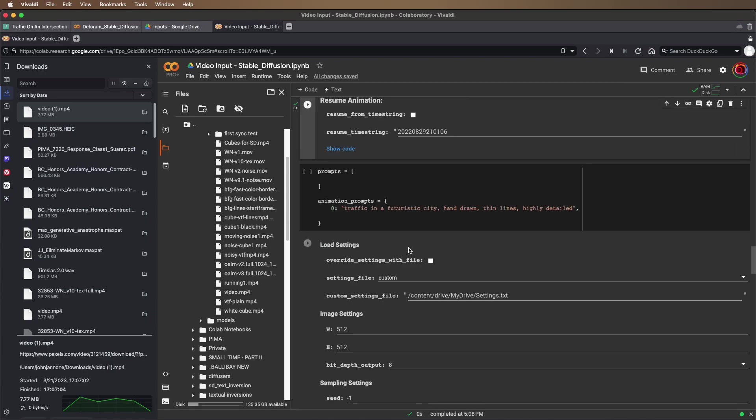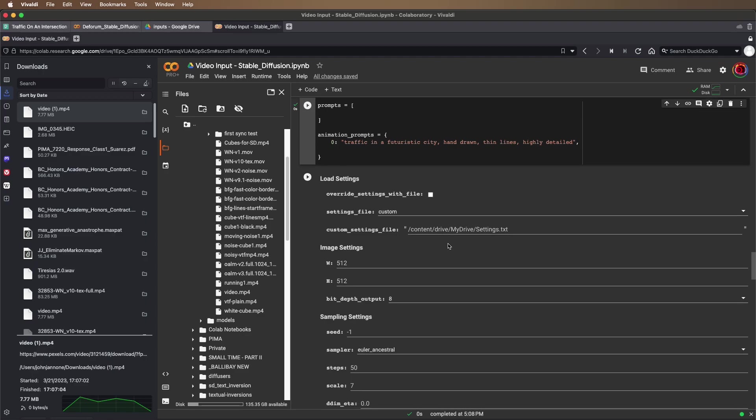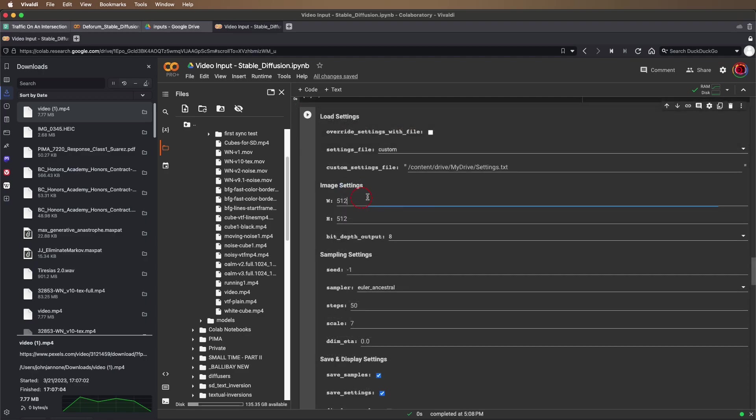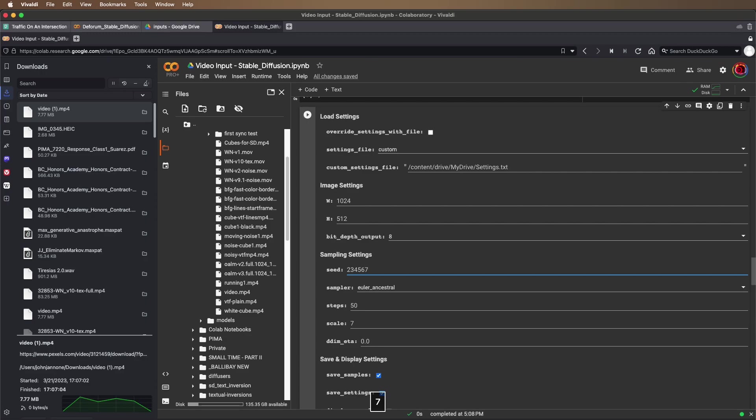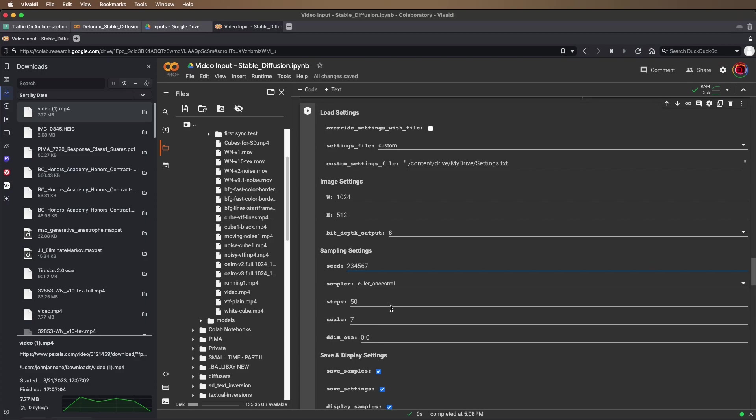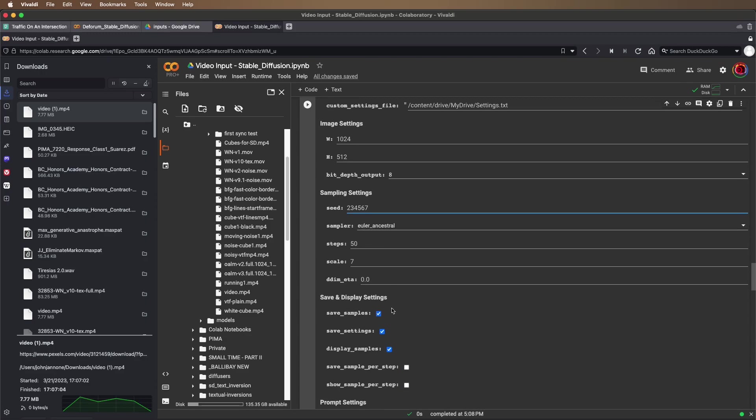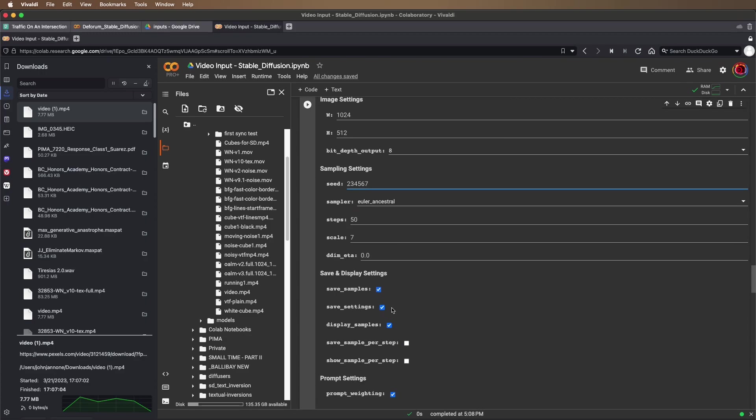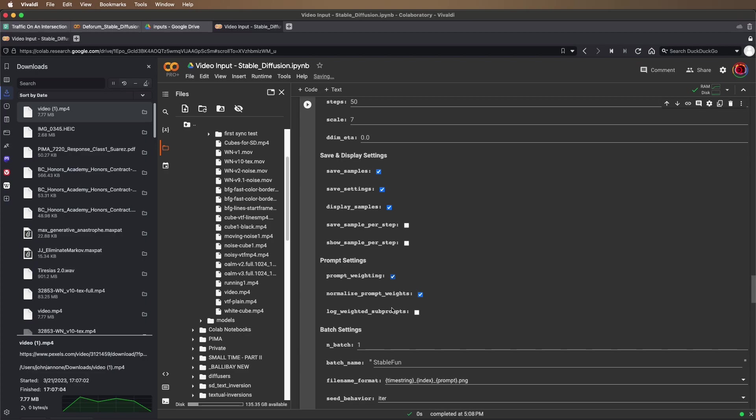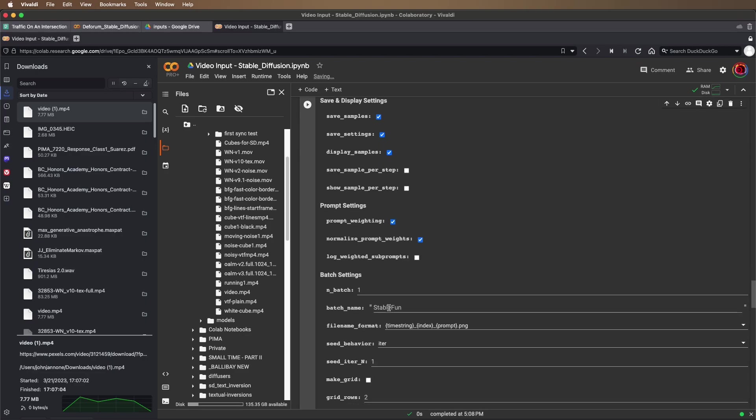I've already created a prompt. And then here in my image settings, specify my output size, specify my seed, steps, scale, batch name.